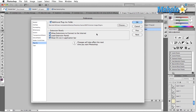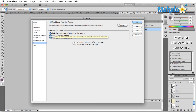Next are Extension Panels, which control how Photoshop interacts with the plugins. The first option is Allow Extensions to Connect to the Internet. If you have a plugin that connects to the internet for any reason, this is where you go to allow it or disallow it. Maybe sometimes it connects to the plugin site and gives you more presets for the plugin — there are a couple of different reasons, and you can decide here whether or not you'd like to allow that.